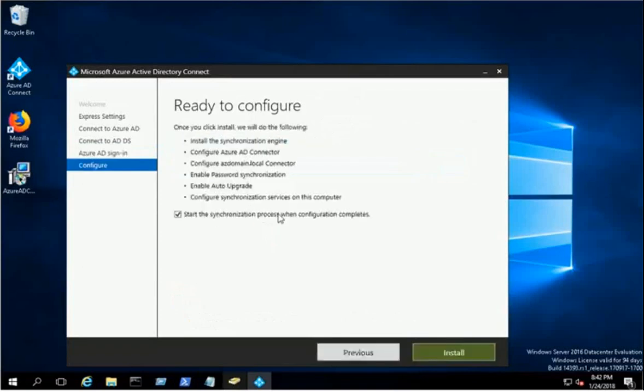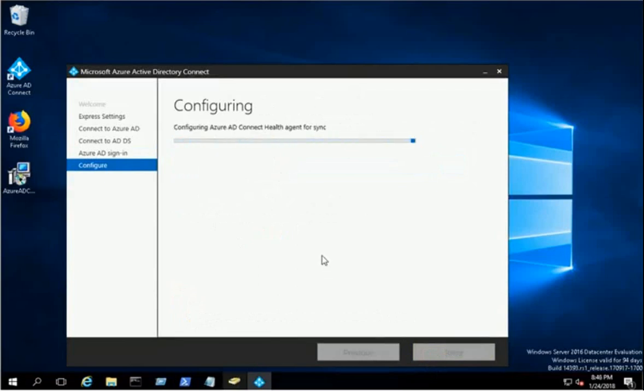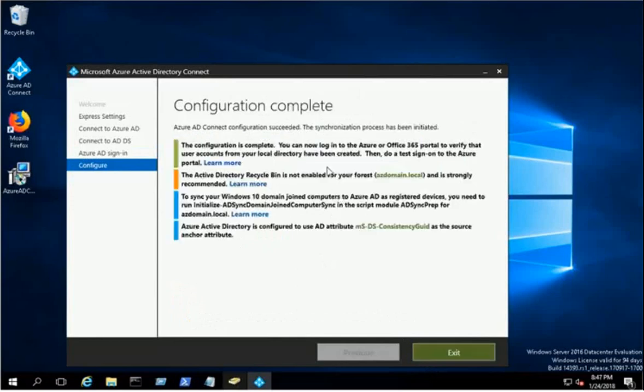Click the Install button to start the synchronization between on-premises AD and Azure AD. It will take a few minutes to complete the synchronization process. Click the Exit button to close the wizard.